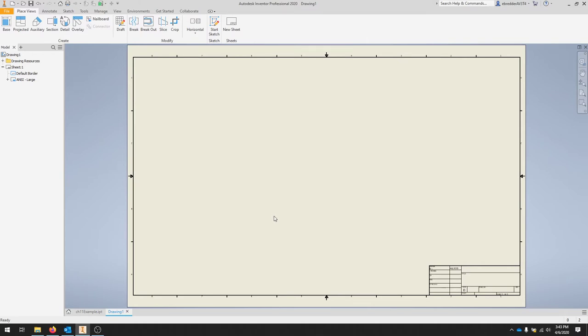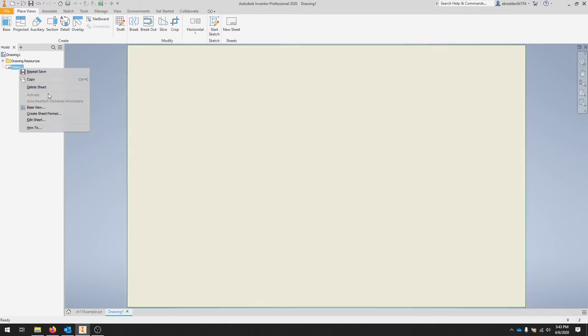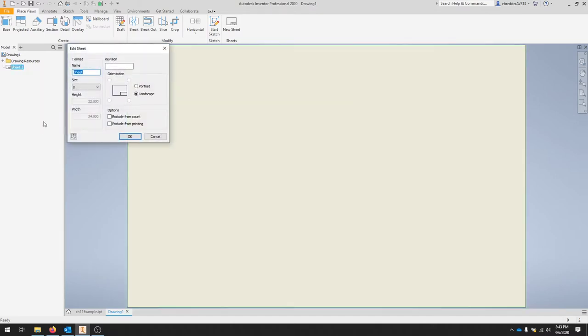We're going to go to our sheet and just delete the border and the title block and then right click on the sheet and edit sheet. So I will delete the title block and the border, right click and edit sheet. We're going to make sure it's a size and landscape.